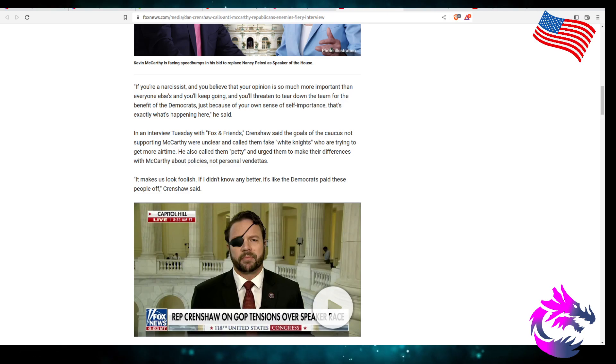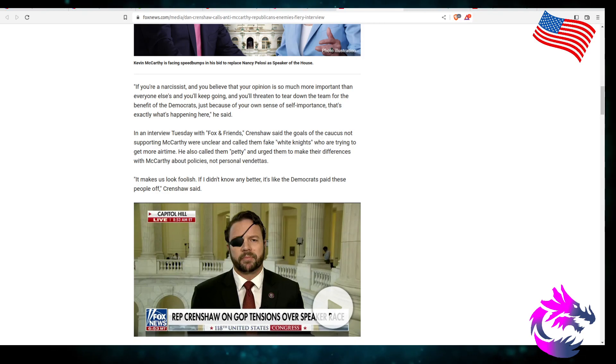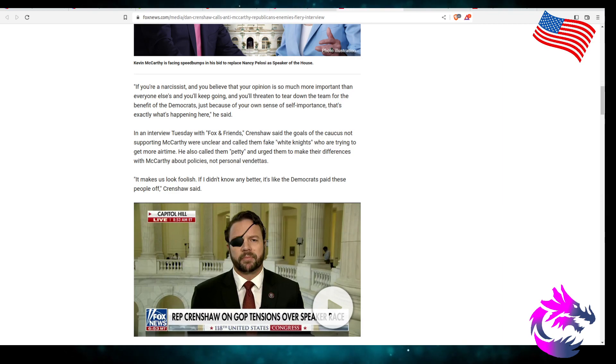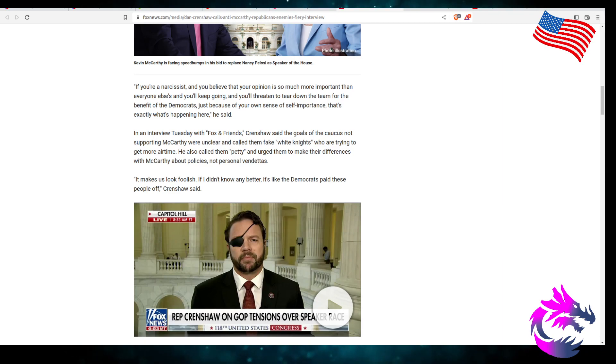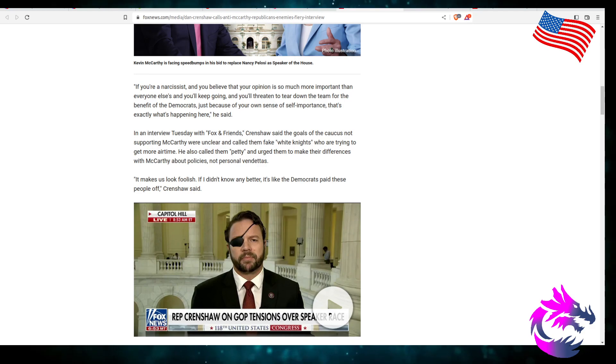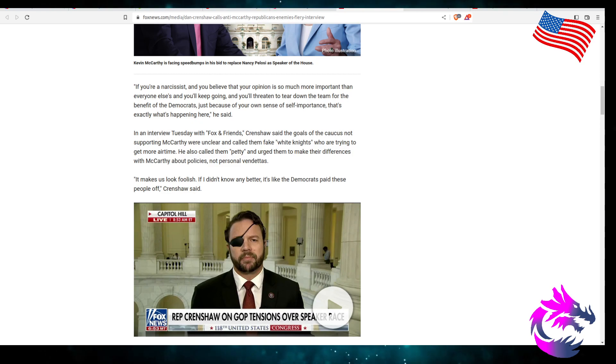In an interview Tuesday, Fox and Friends, Crenshaw saw the goals of the caucus not supporting McCarthy were very unclear, and called them fake white knights trying to get more airtime, also called them petty, and urged them to make their differences with McCarthy about policies, not personal vendettas. Maybe if he didn't shove through the omnibus bill at the very last minute and if he didn't vote on it, they would have different opinions. He voted for the omnibus bill, which is $1.7 trillion, and none of it is going to help American people.